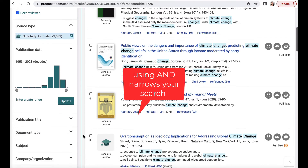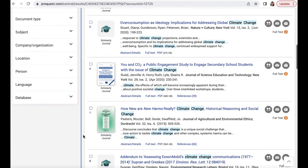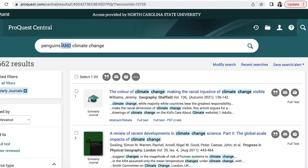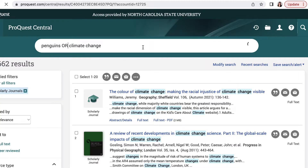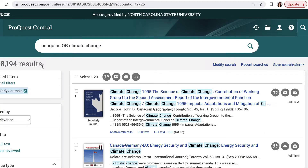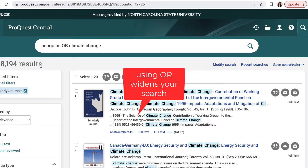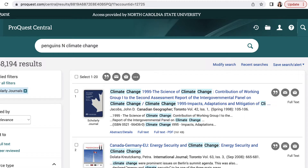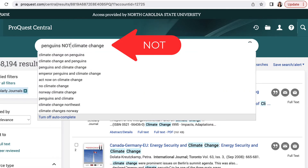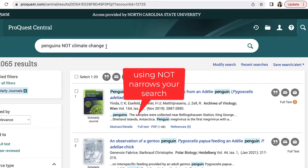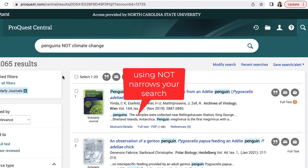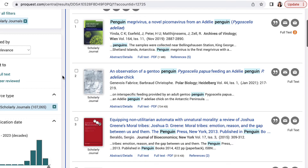There are two other Boolean operators I could use. I could use OR, which asks ProQuest Central to search for articles that cover either penguins or climate change, or both search terms in the same article. And the last one I could use is NOT. This asks ProQuest Central to search for articles on penguins, but NOT ones about climate change's effects on penguins.